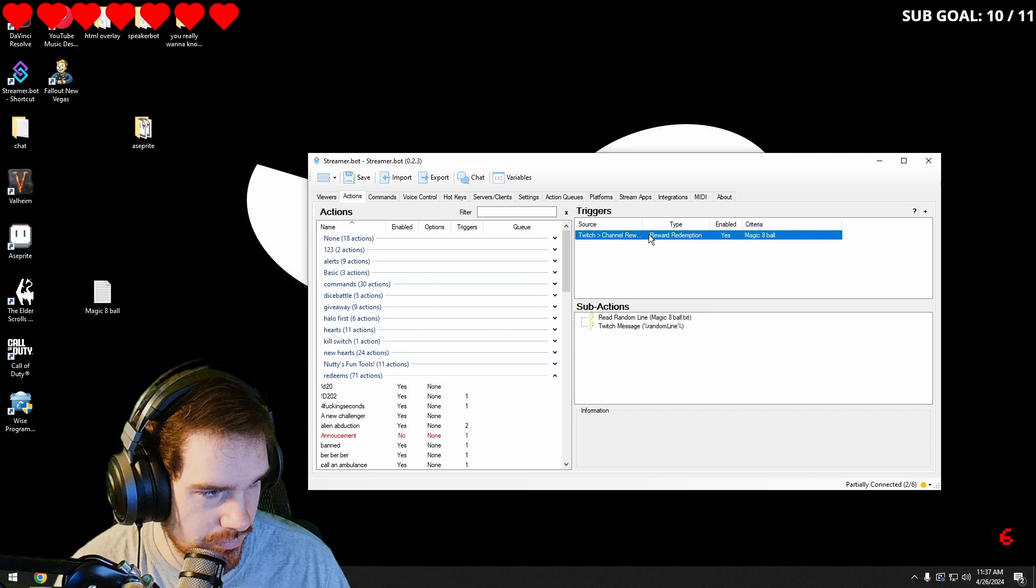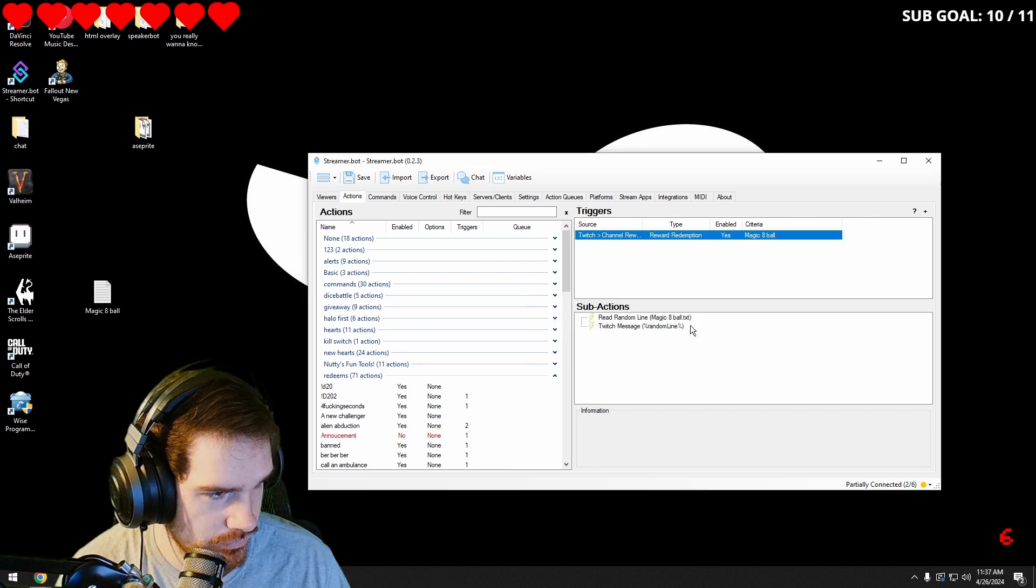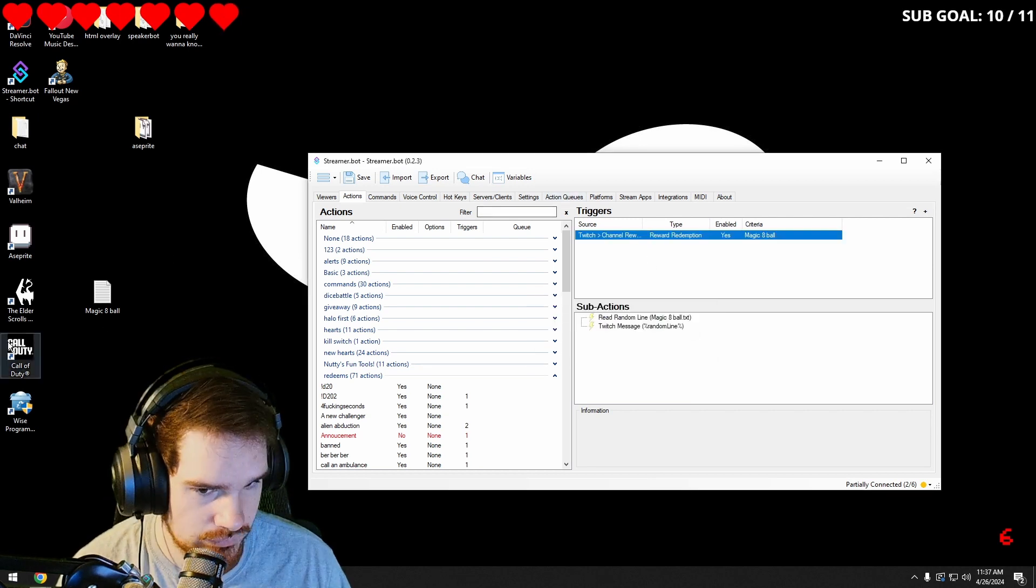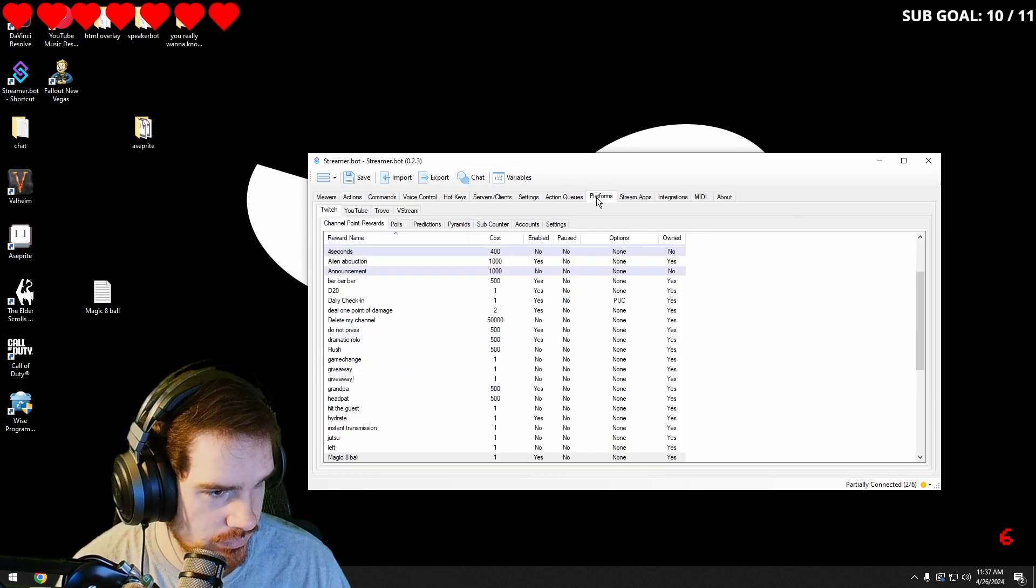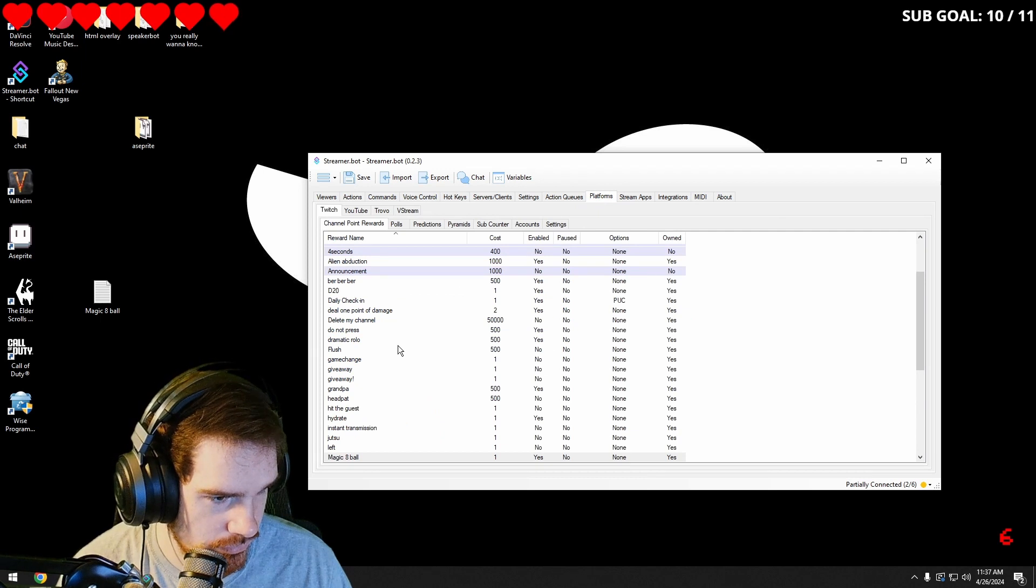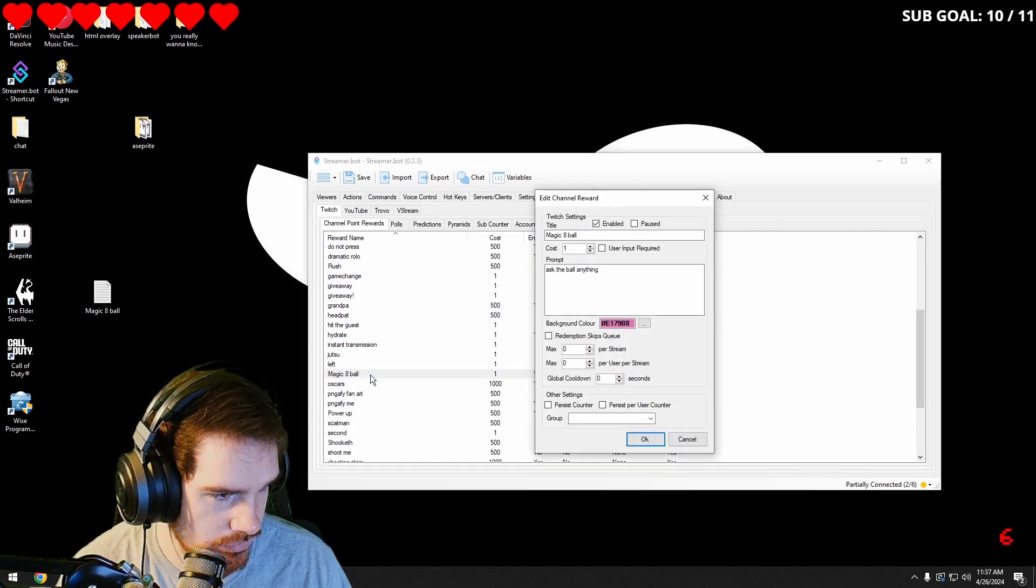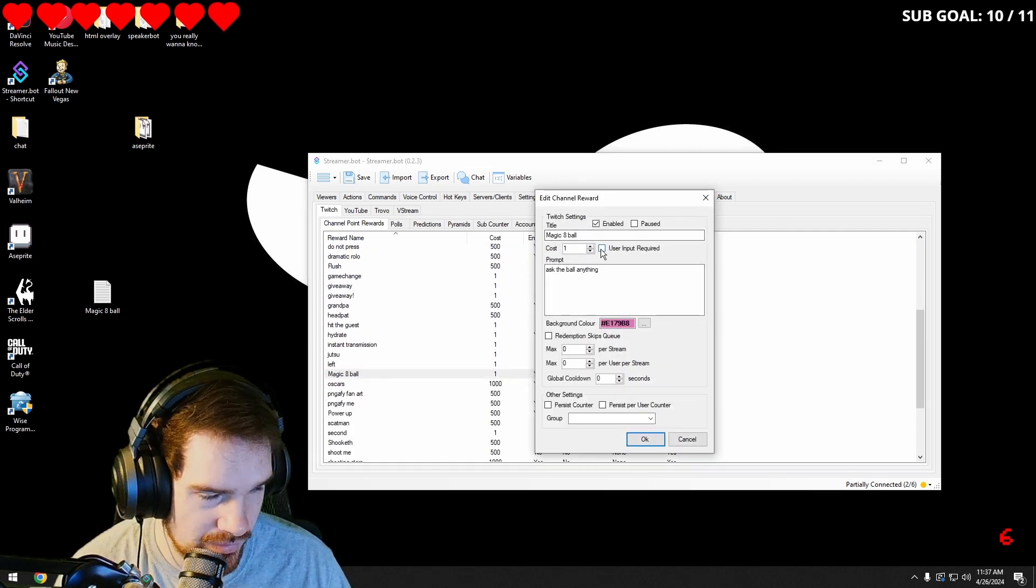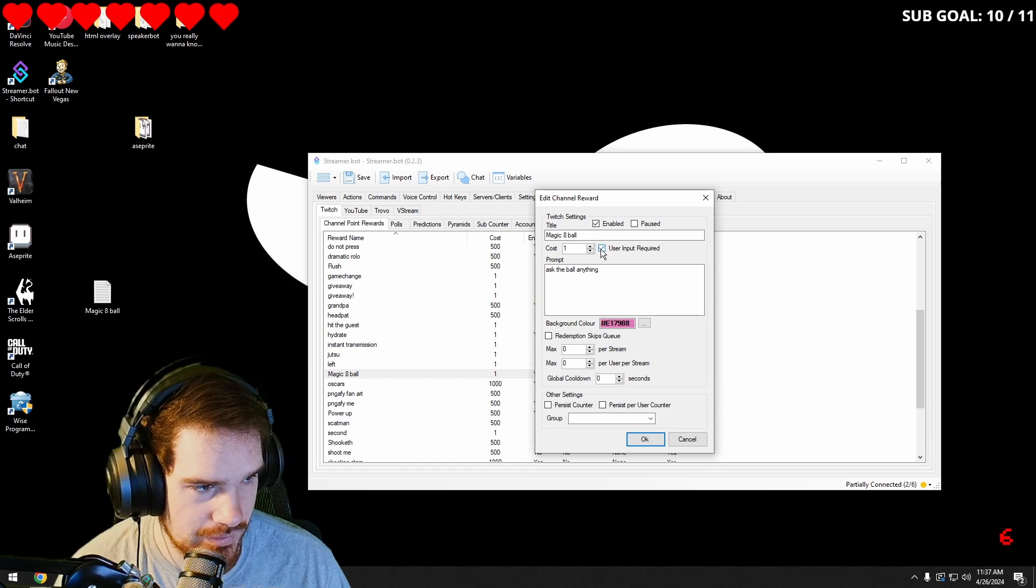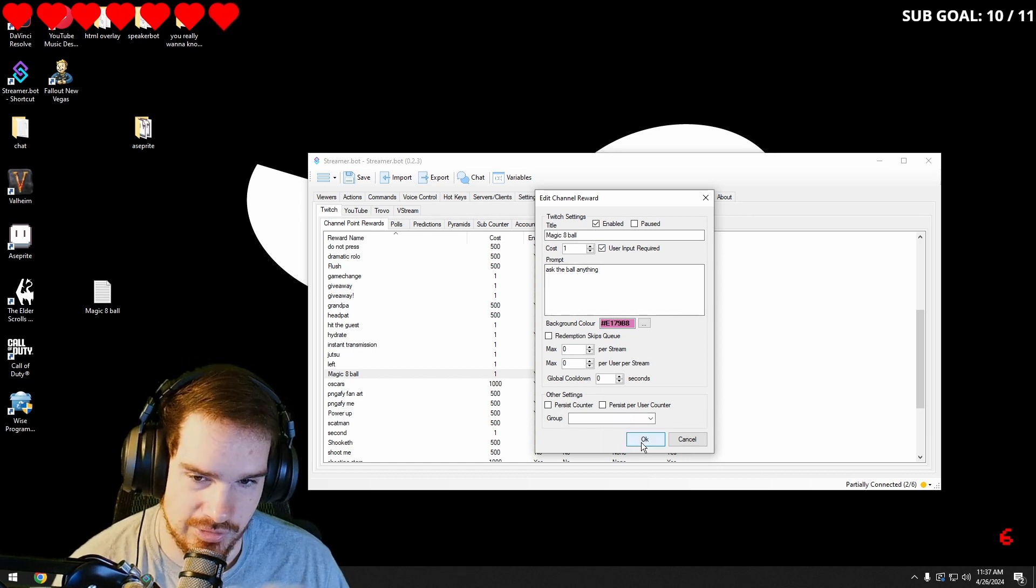Oh, wait. I'm going to make it user input so that way you can ask a question.